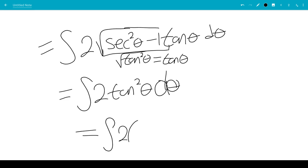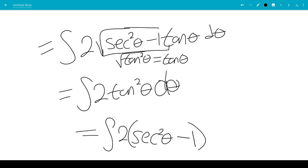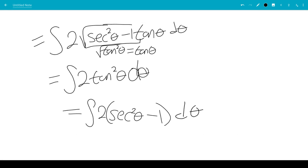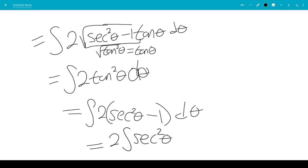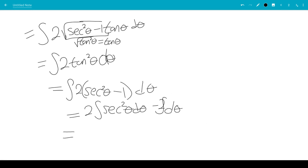Now we use the identity that tangent squared theta equals secant squared theta minus 1. So this becomes 2 times the integral of secant squared theta d theta, minus 2 times the integral of d theta. The integral of secant squared theta is tangent theta, giving us 2 tangent theta, and the integral of 2 d theta is just 2 theta.